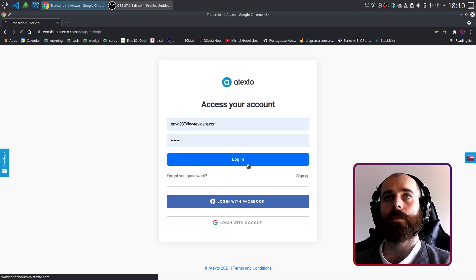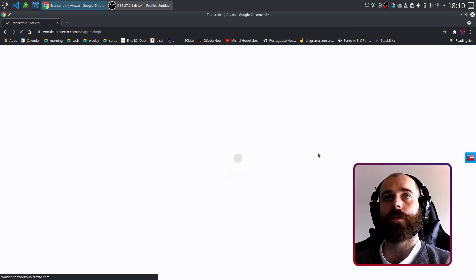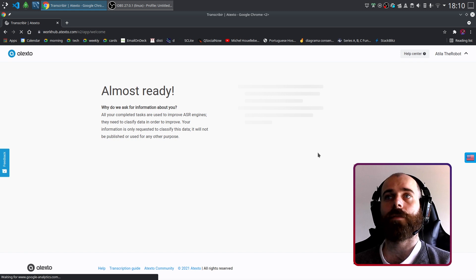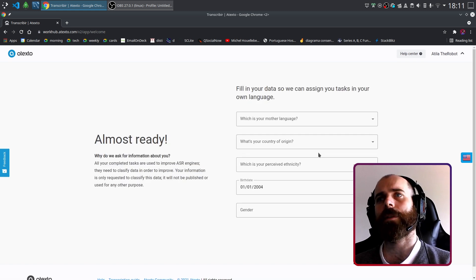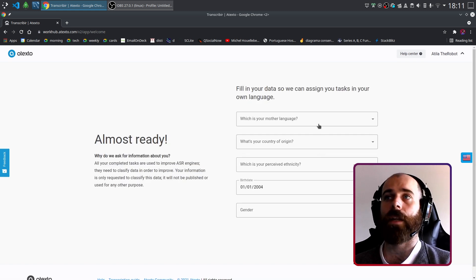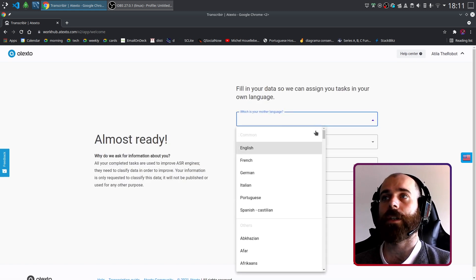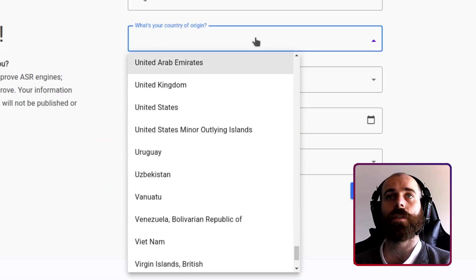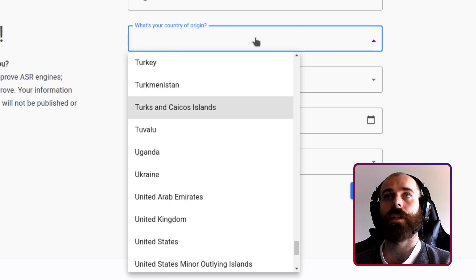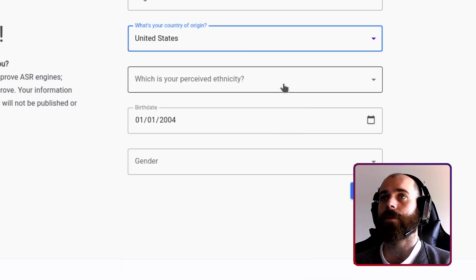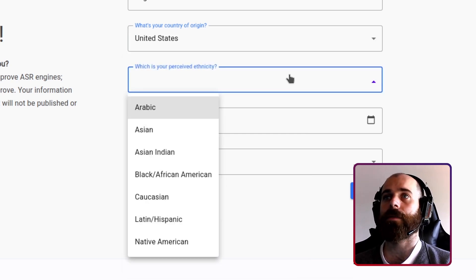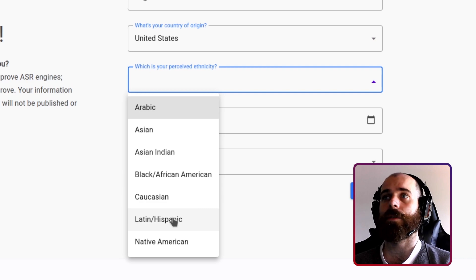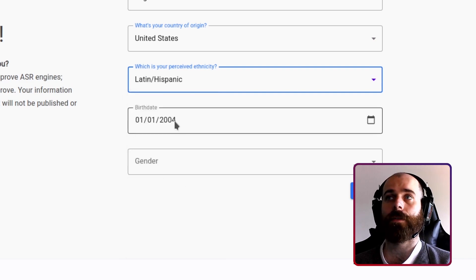At the moment a user first logs into the crowdsourcing platform, some information such as mother language, current location, or birth date is asked for task assignation. Once in the platform, if the user attempts to access a recording task, their telephone is also required.